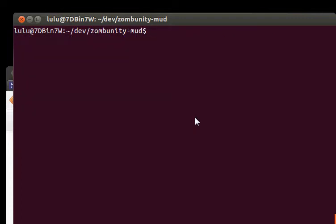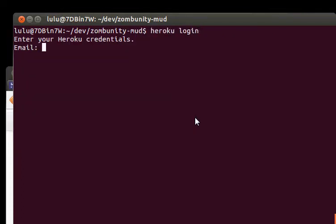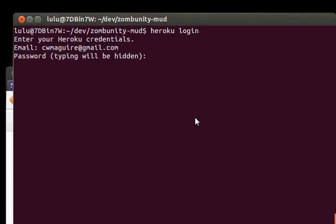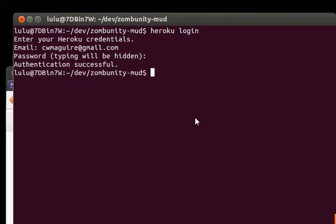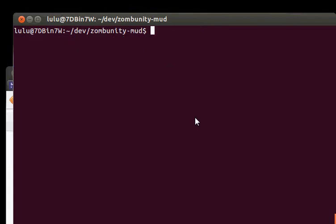All right. So let's log into Heroku. Heroku login. And type in our email. And type in our password. Hopefully we can get this on the first try. And there we go. So we're logged in.